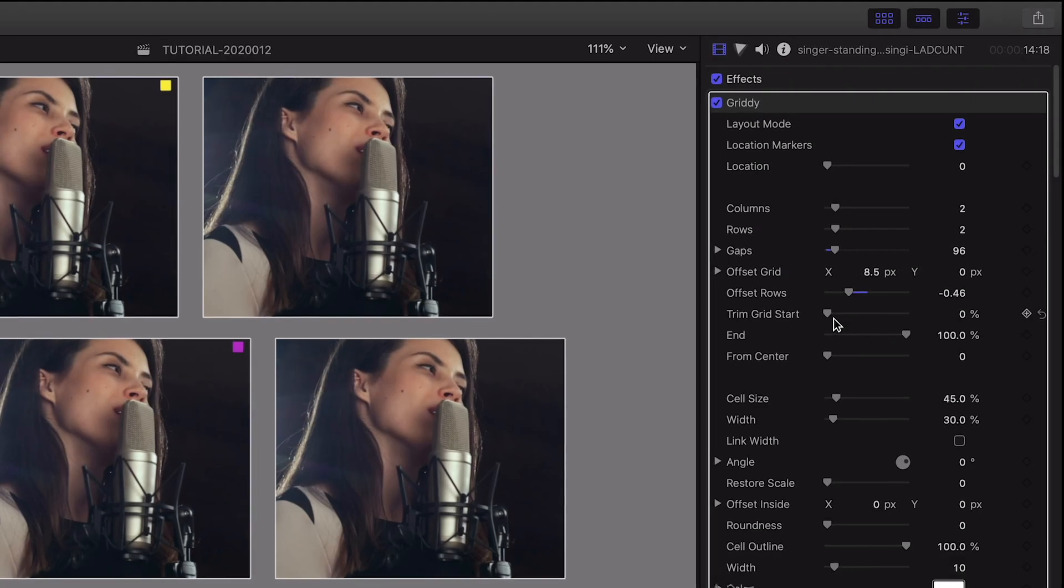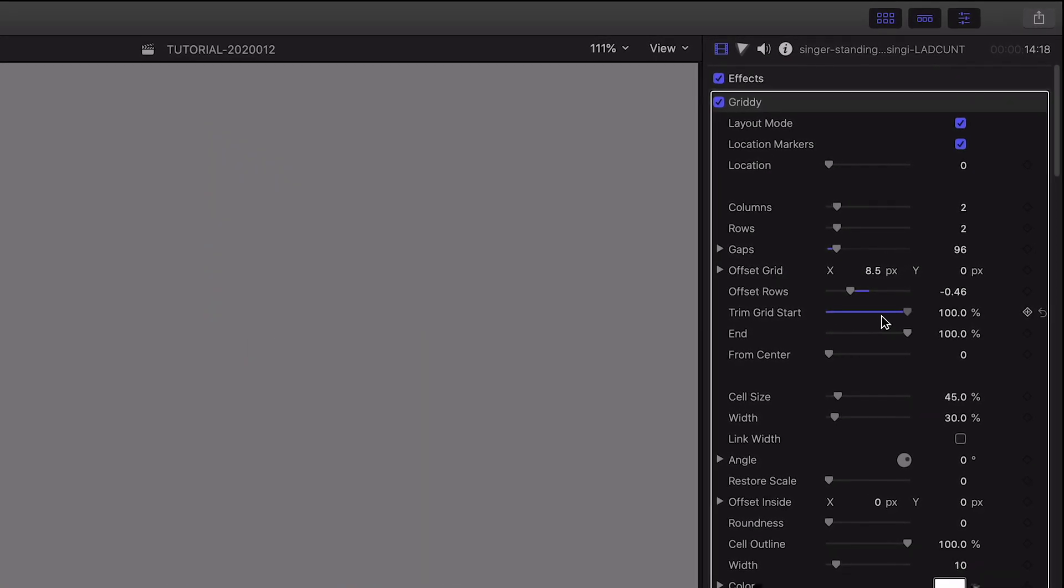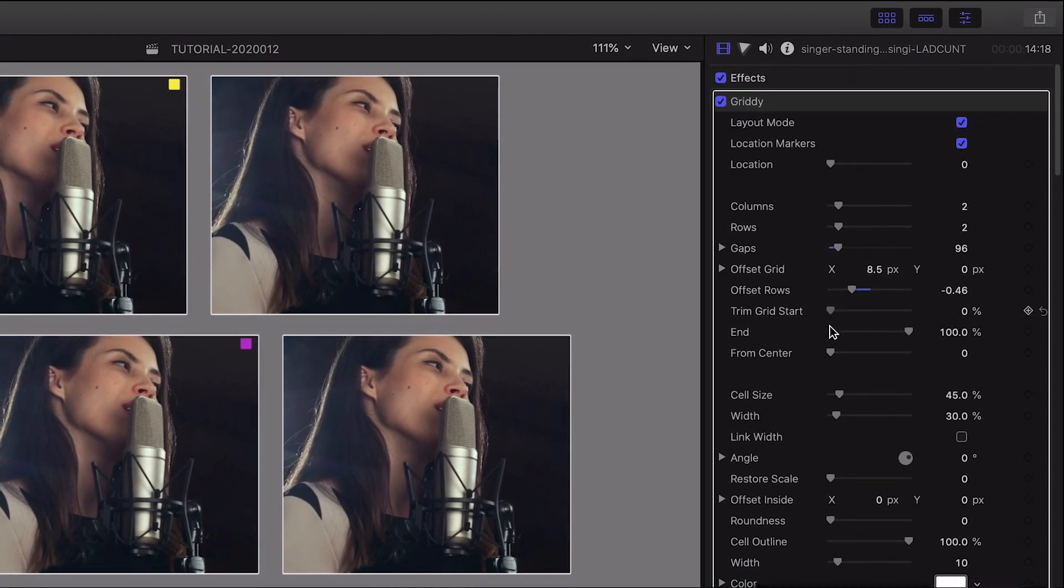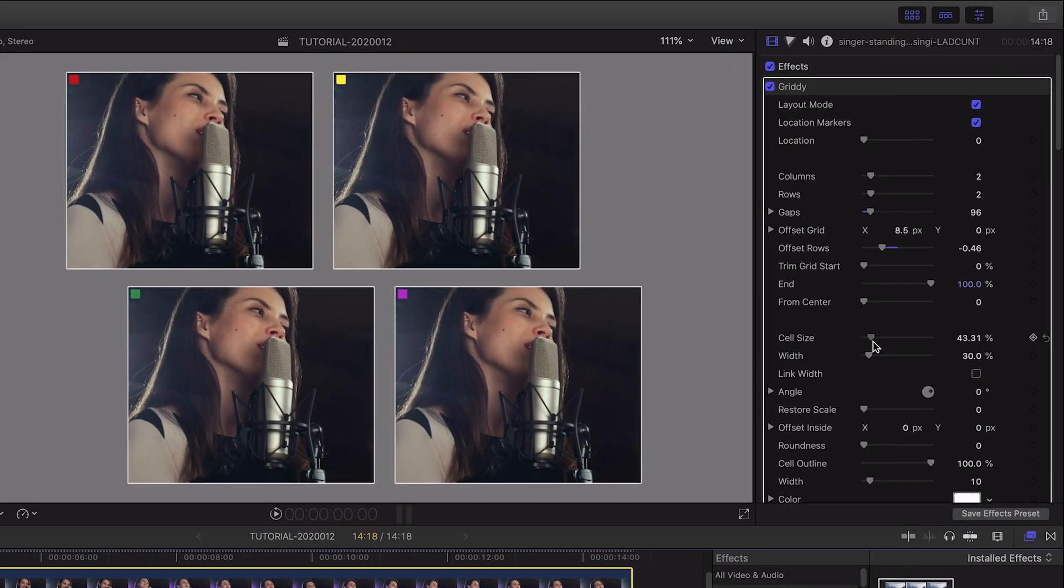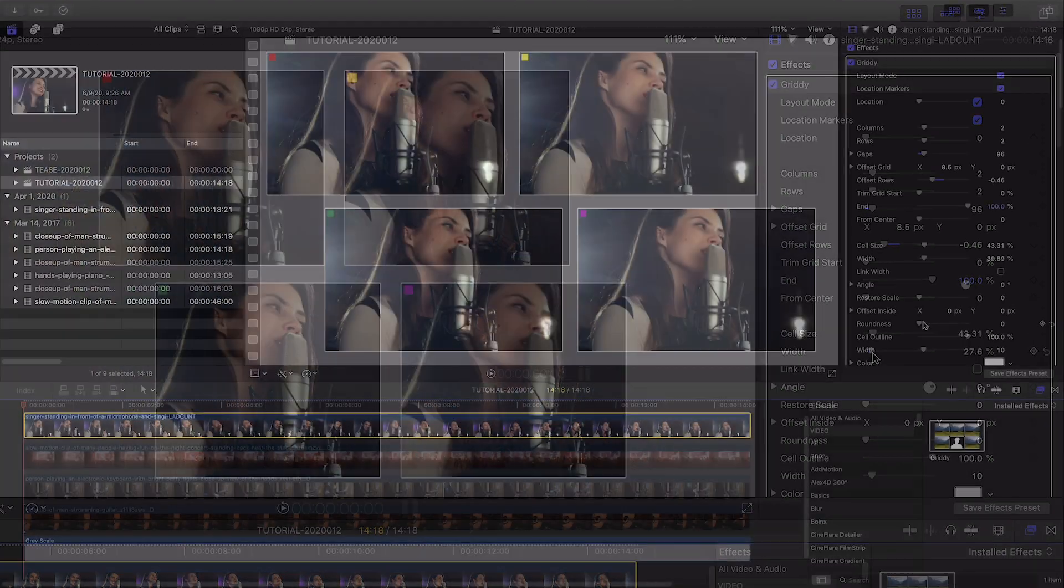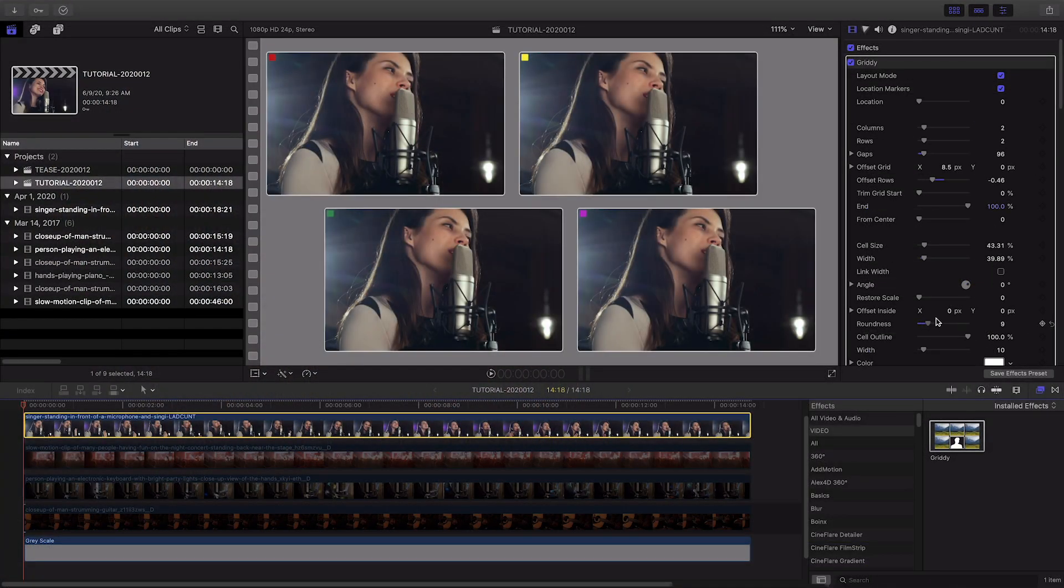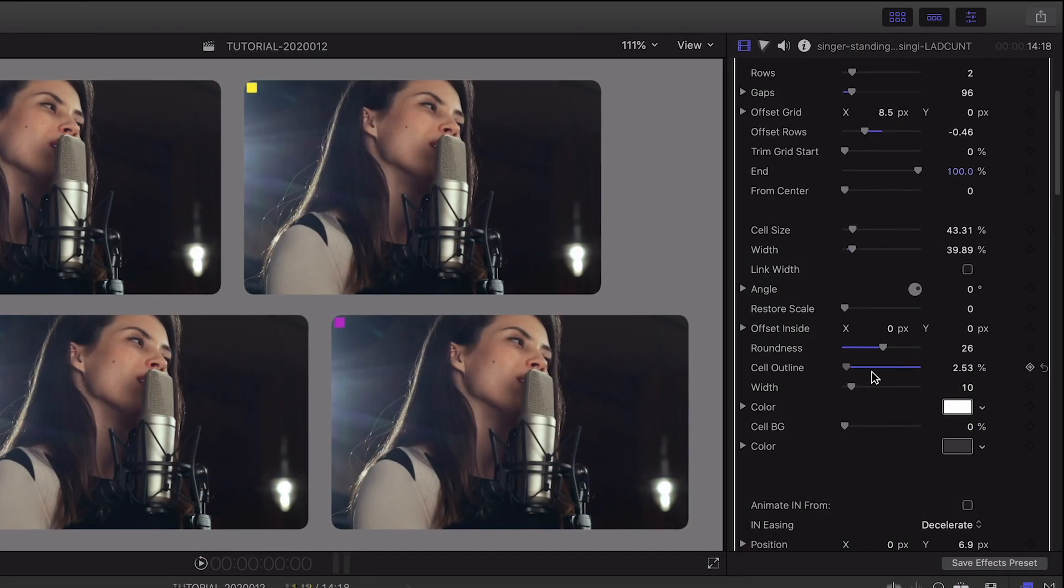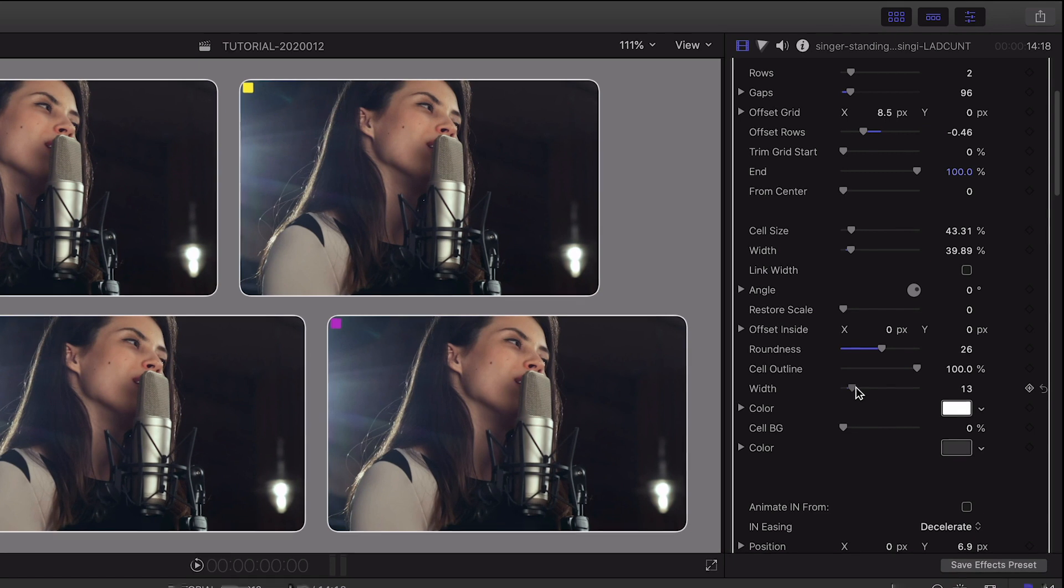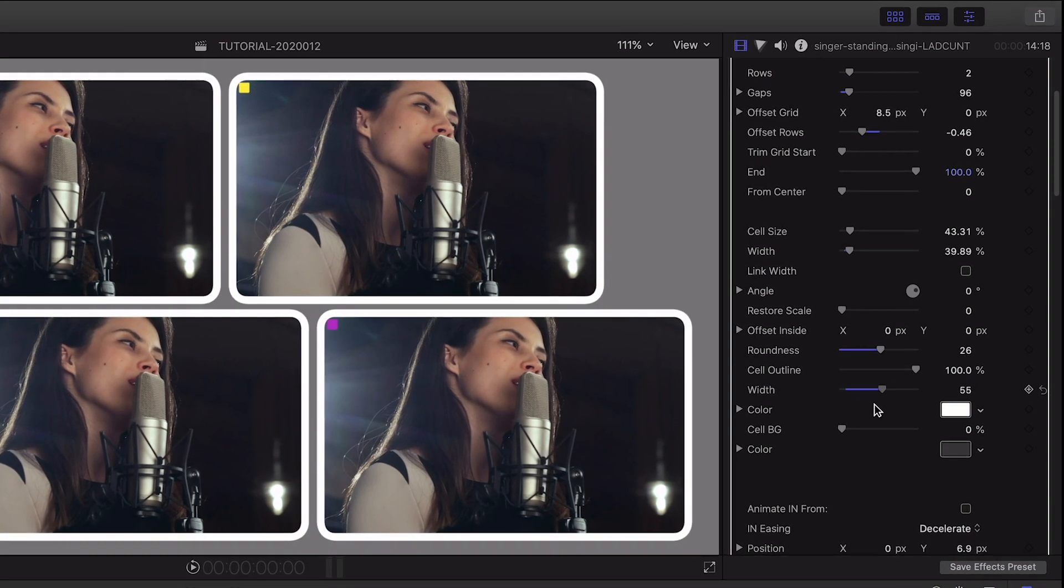The trim grid sliders are for cases where we want to build a less standard grid of elements. I'll adjust the cell size and the width and change the roundness, opacity, width, and color of the cell outlines, tweaking the gaps as needed.